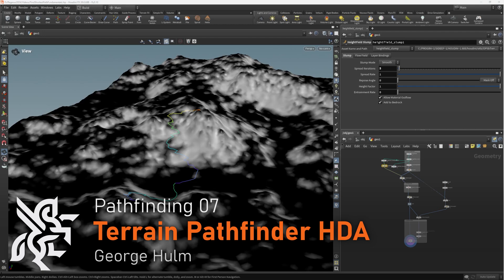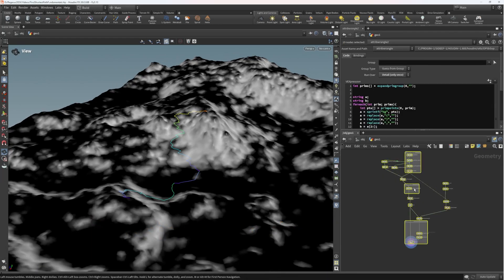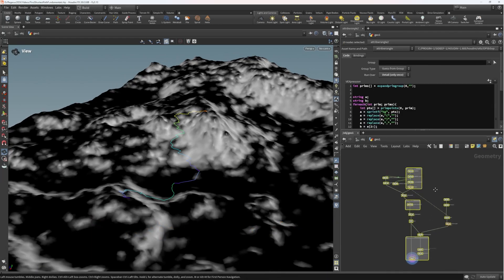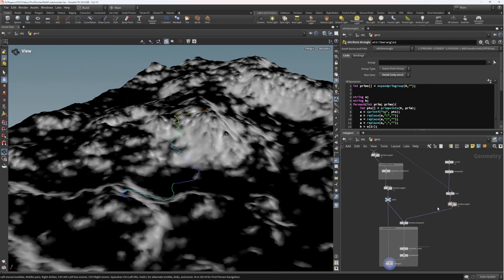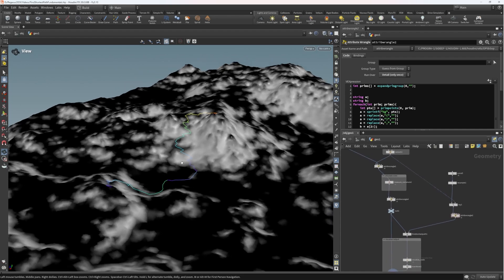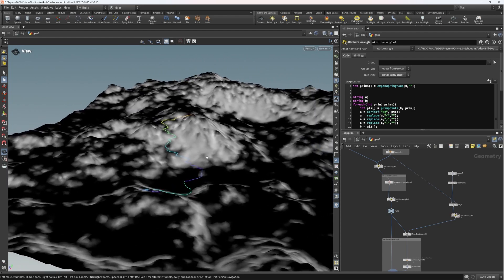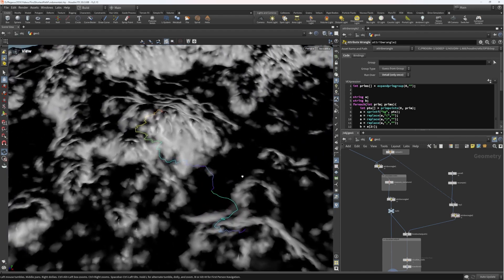In this video we're going to take our network - small but surprisingly powerful - and create a digital asset wrapper (HDA) around different parts of it, so that it's a nice modular system we can use inside of a game engine.